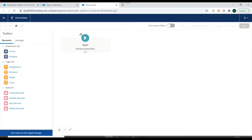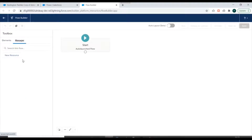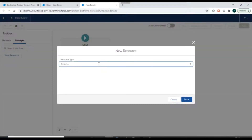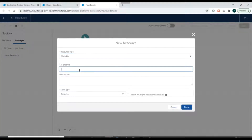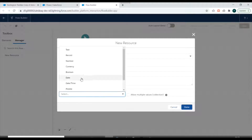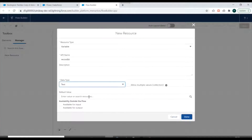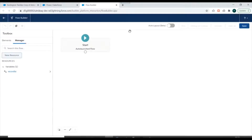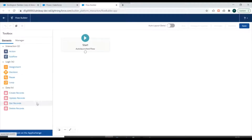To delete a record we need to have at least the ID of a record. For that we'll be creating a new variable. The resource type would be Variable, and this would be the Record ID of the Case. The data type would be Text and we'll make it available for input.